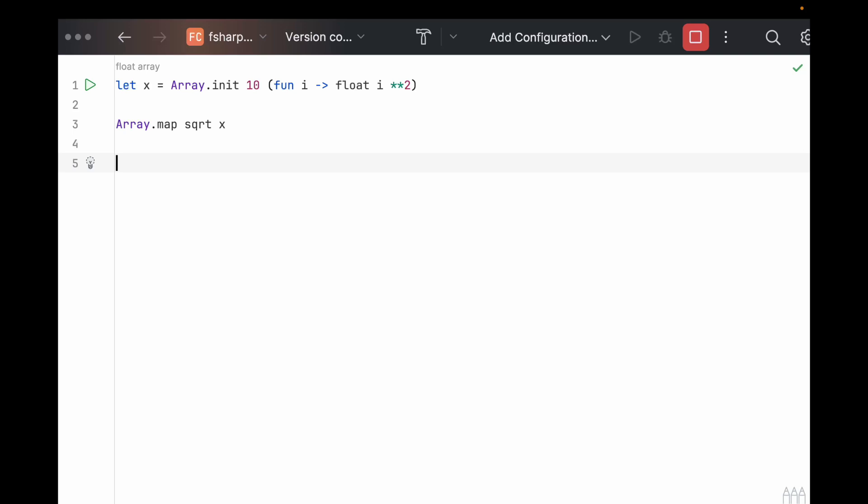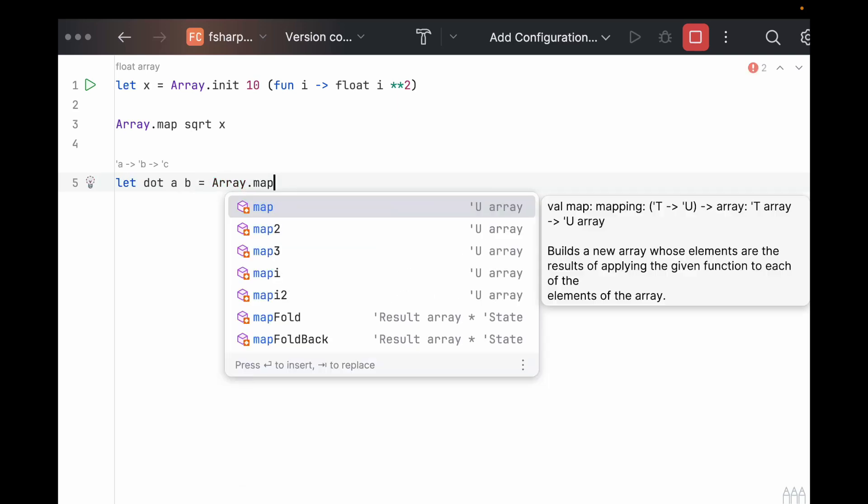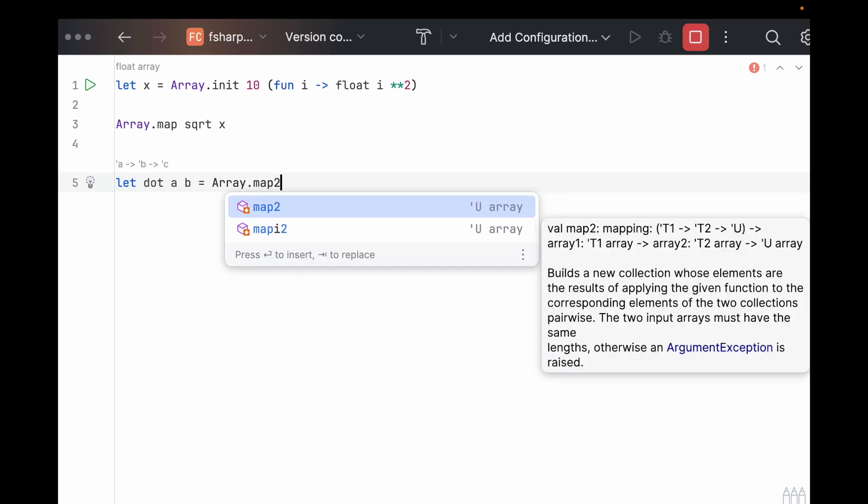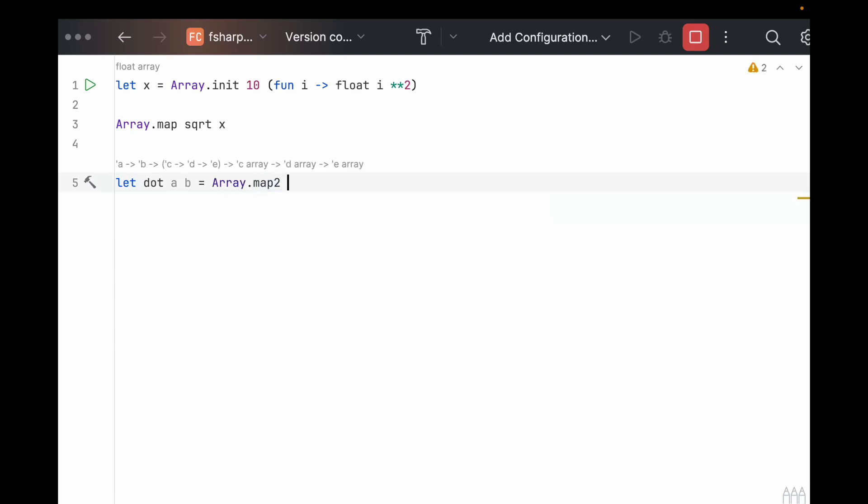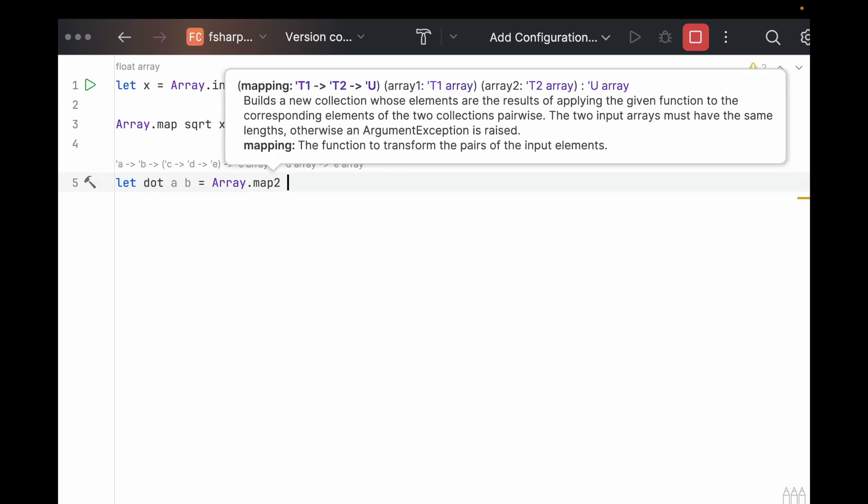As an example, let's try to make a function that computes the dot product of two vectors. So if we say let dot, that takes in two parameters, A and B, and we're going to have it compute the array.map2. So this one takes in two arrays which will be A and B, but we need to give it the mapping first,